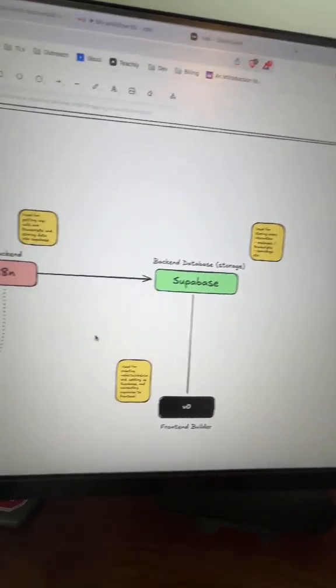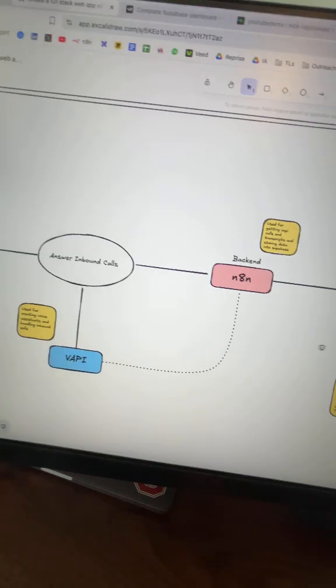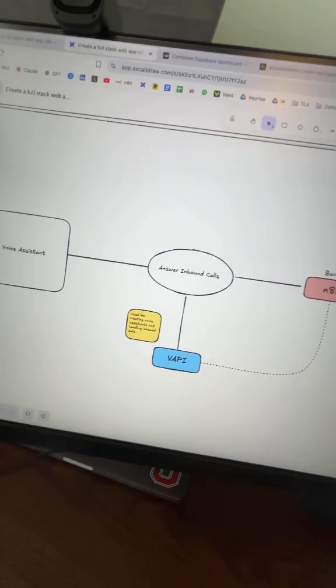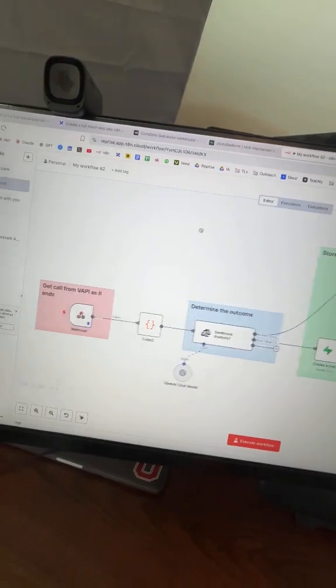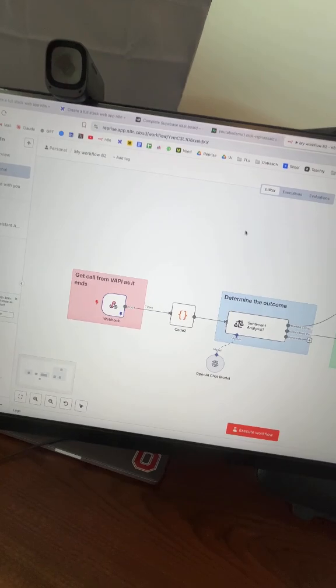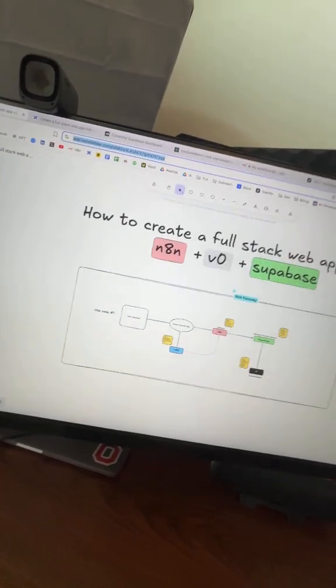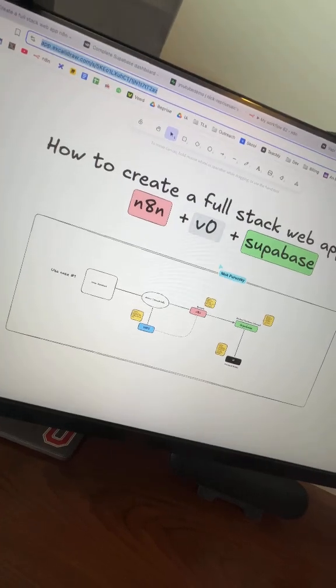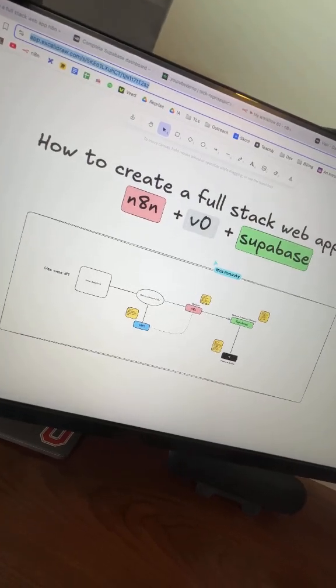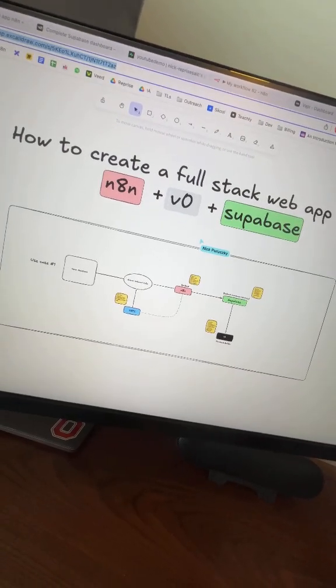It's completely vibe-coded. That's the best part about it. VO writes all the code for you. I just paste in my requirements, and it builds the entire front end, sets up the database schema, creates the authentication system, everything. This is production-ready stuff that you can sell to clients for serious money.